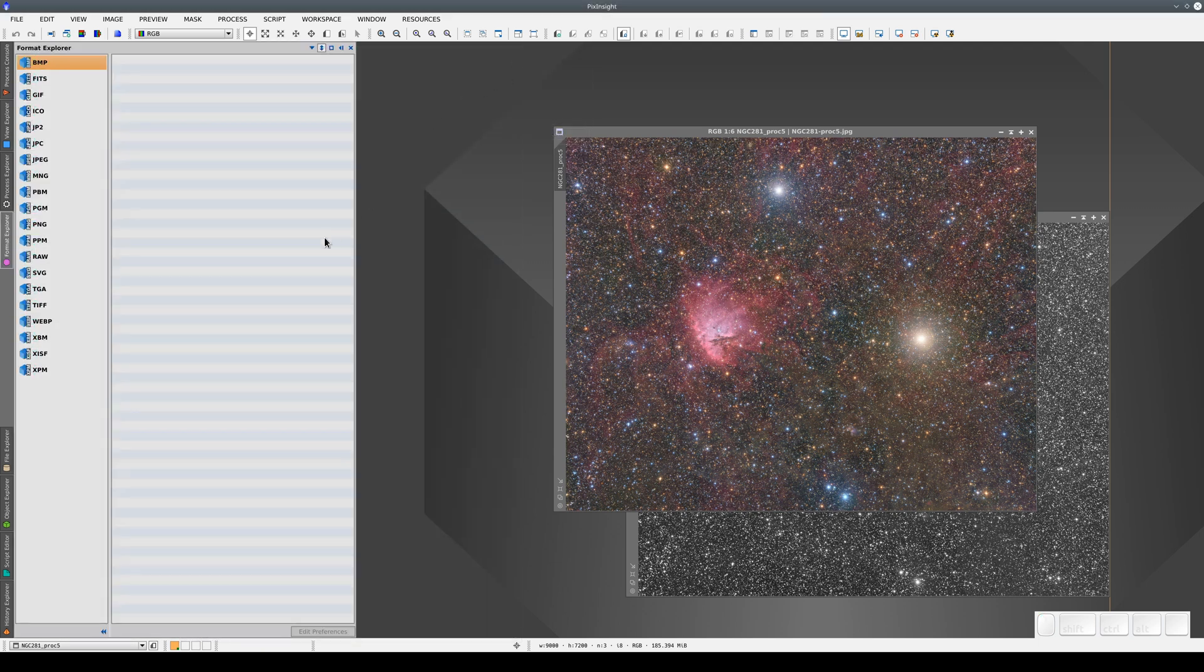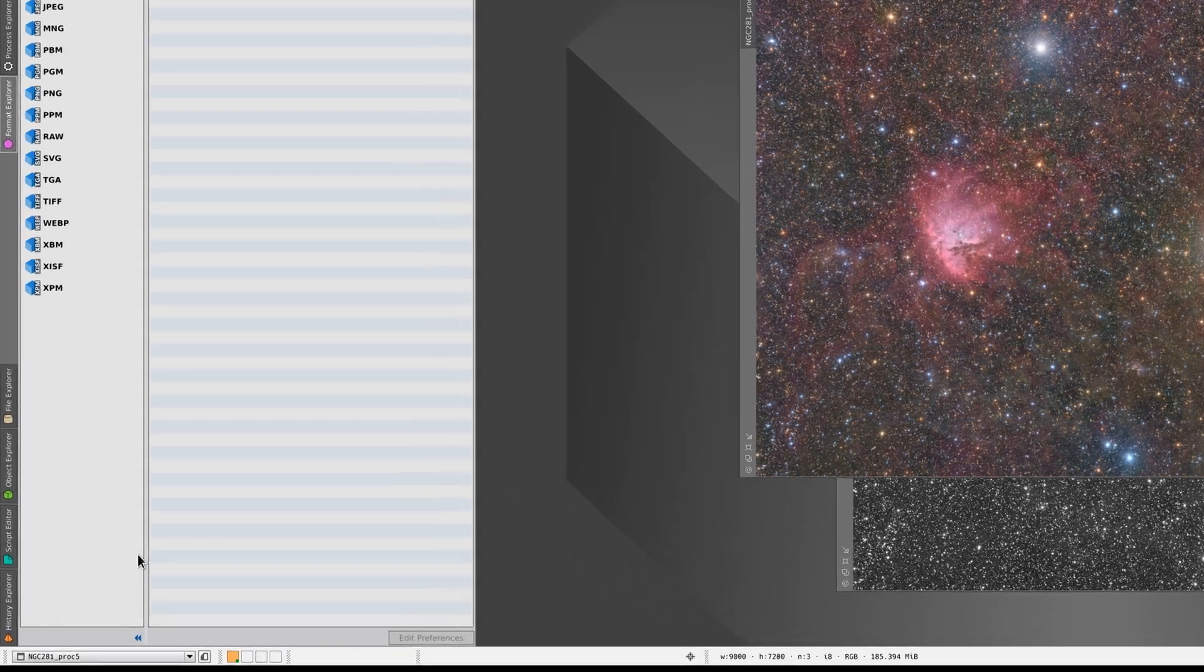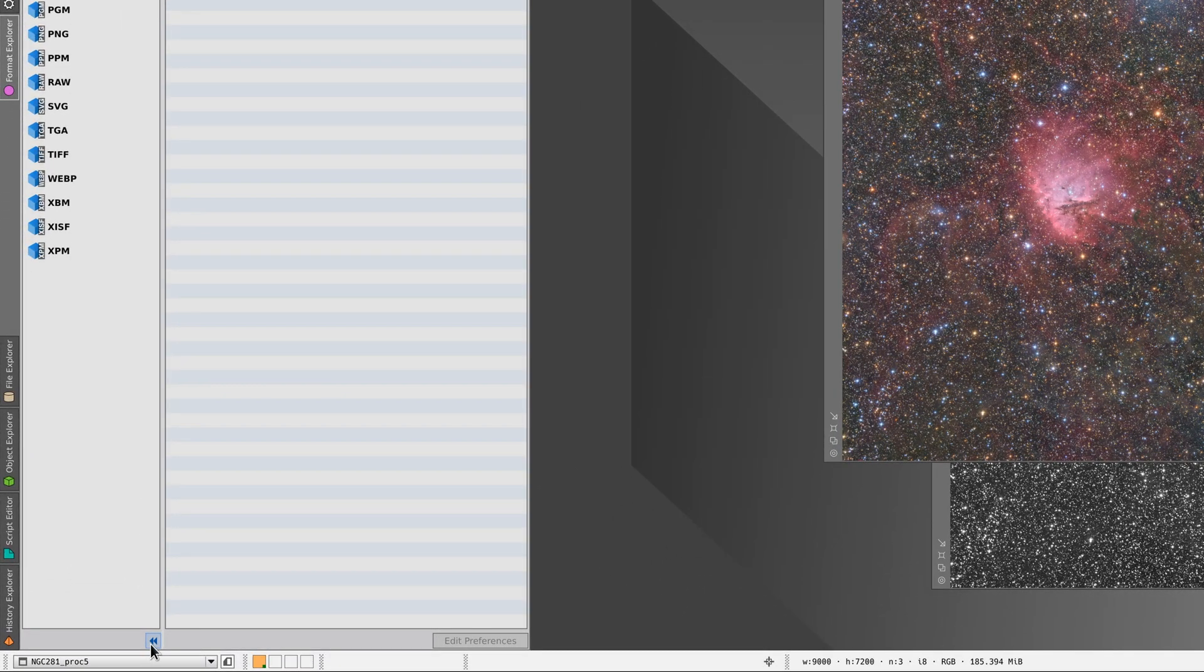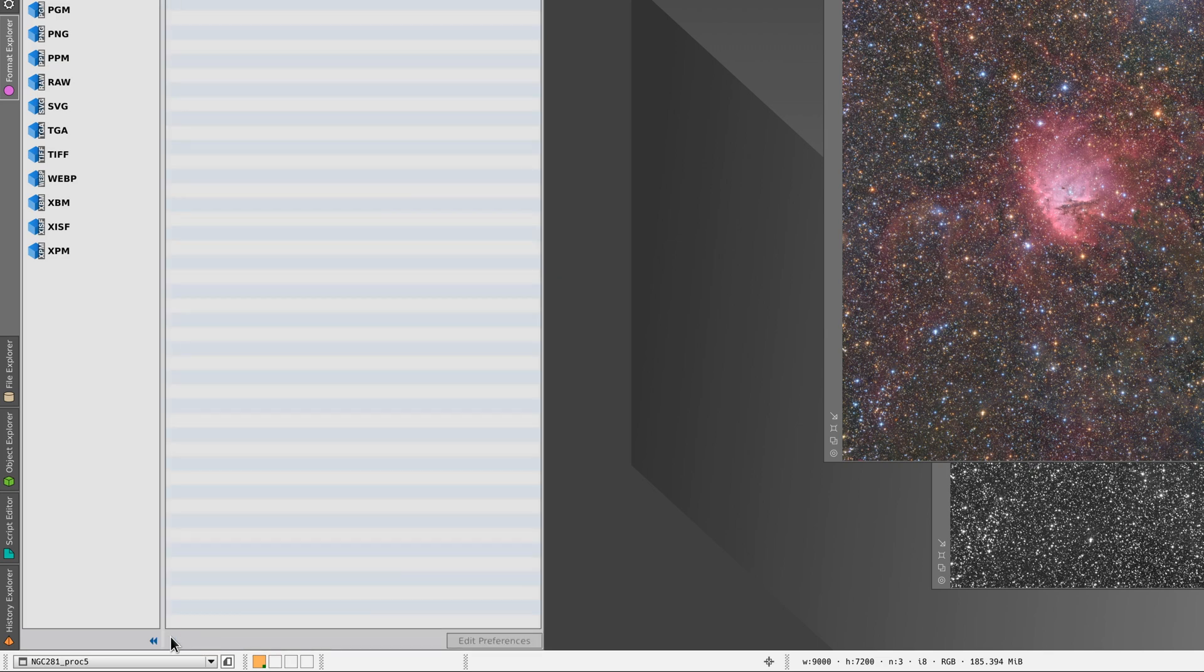Some of the windows also have an extension showing additional information. We can open and close it by clicking the Show Extension and Hide Extension buttons.